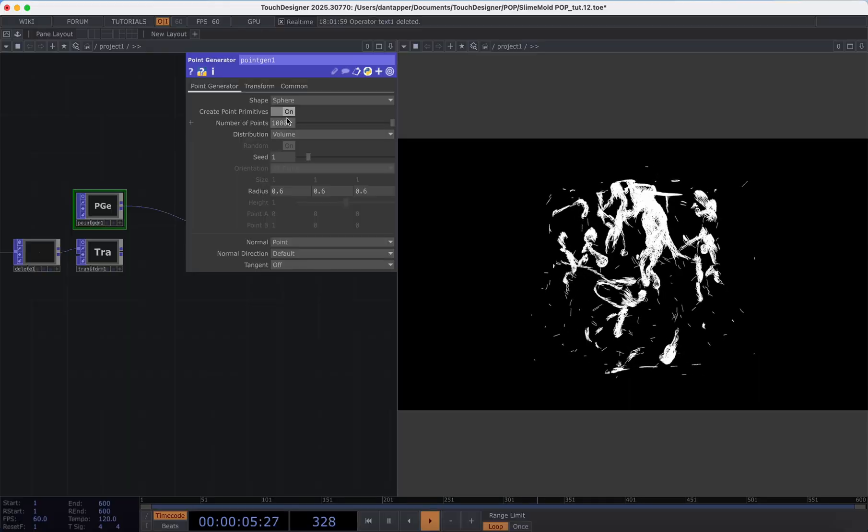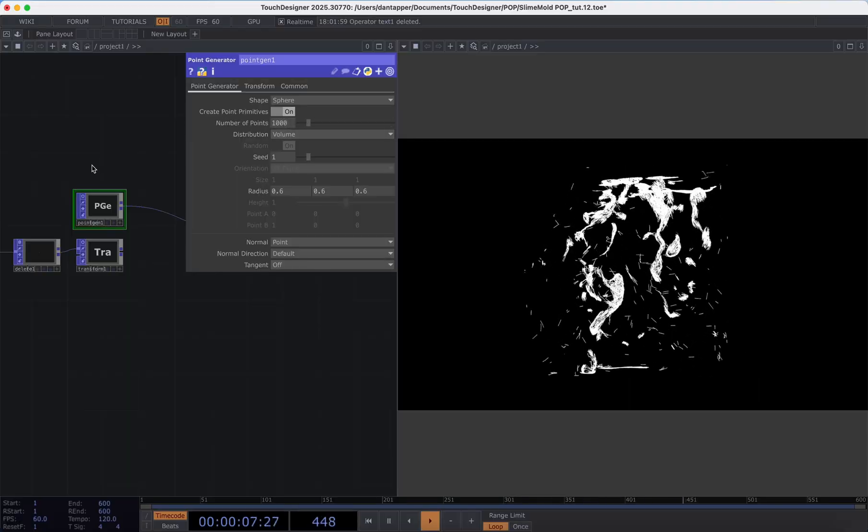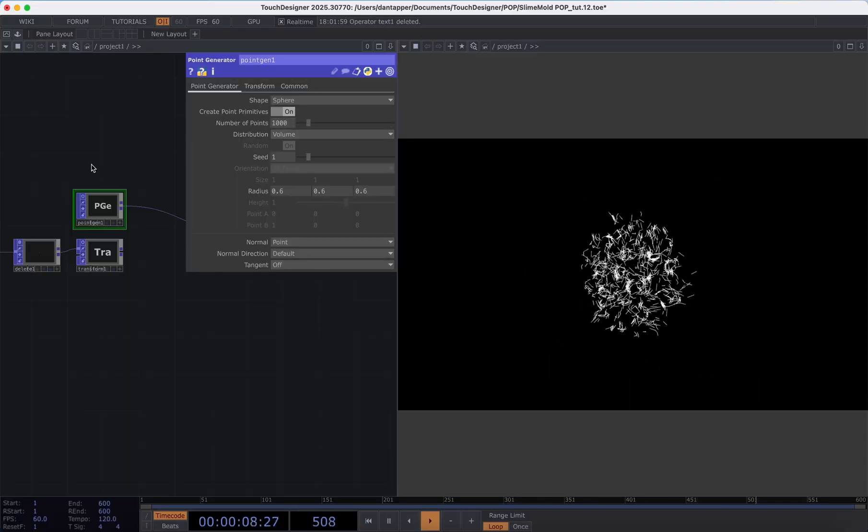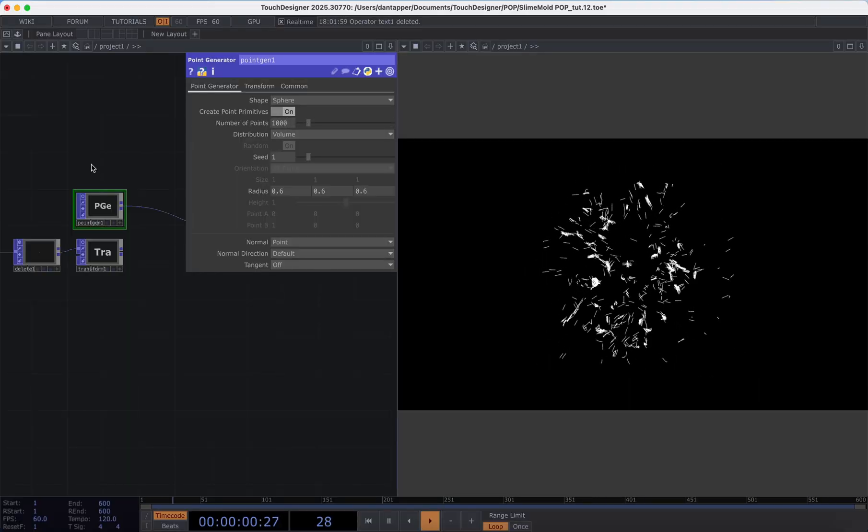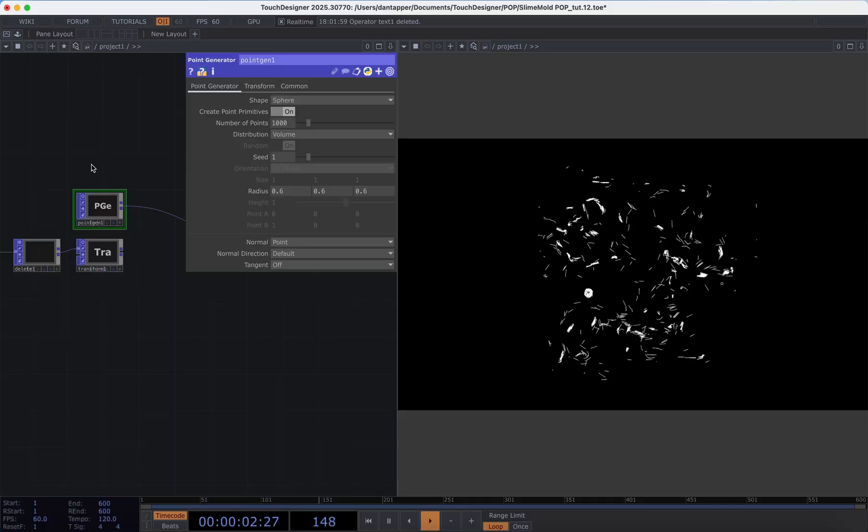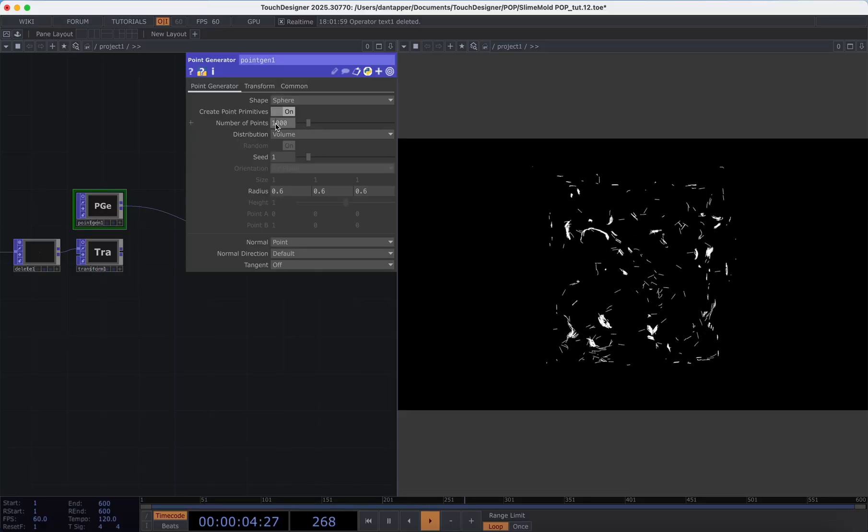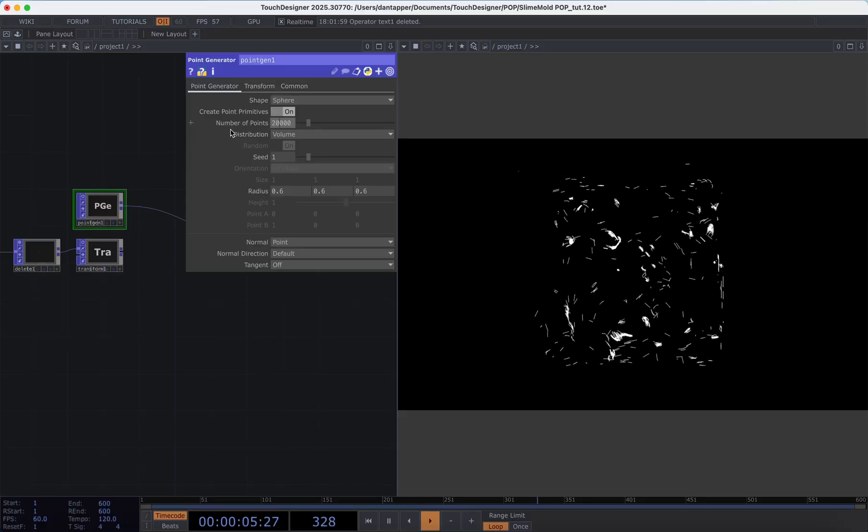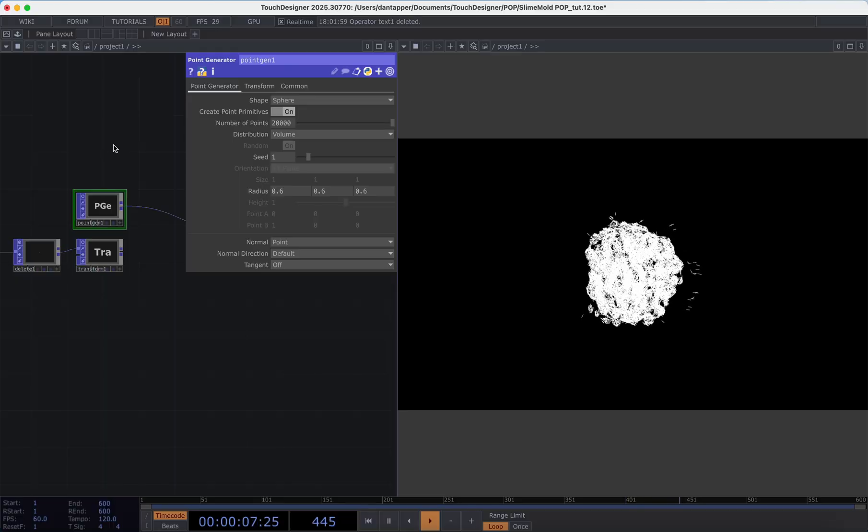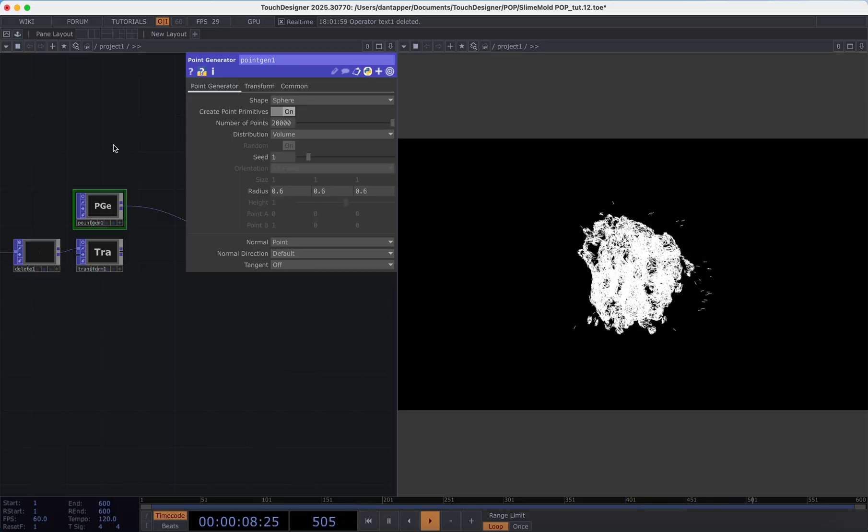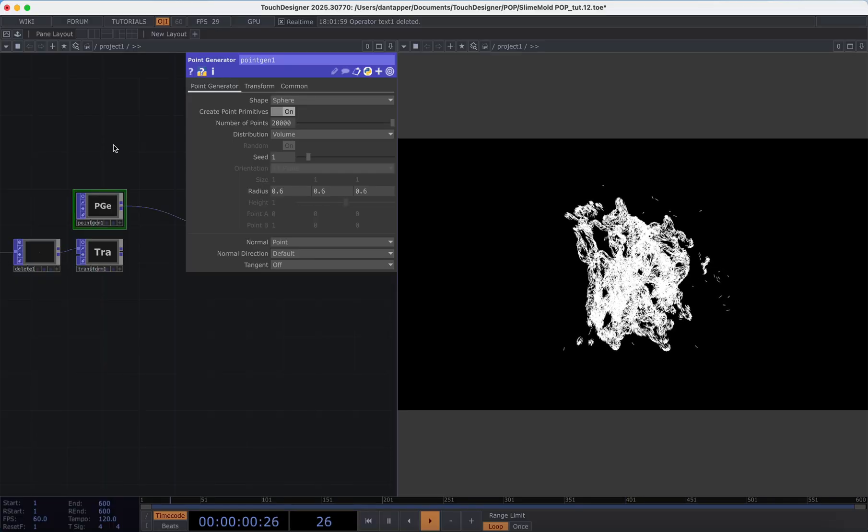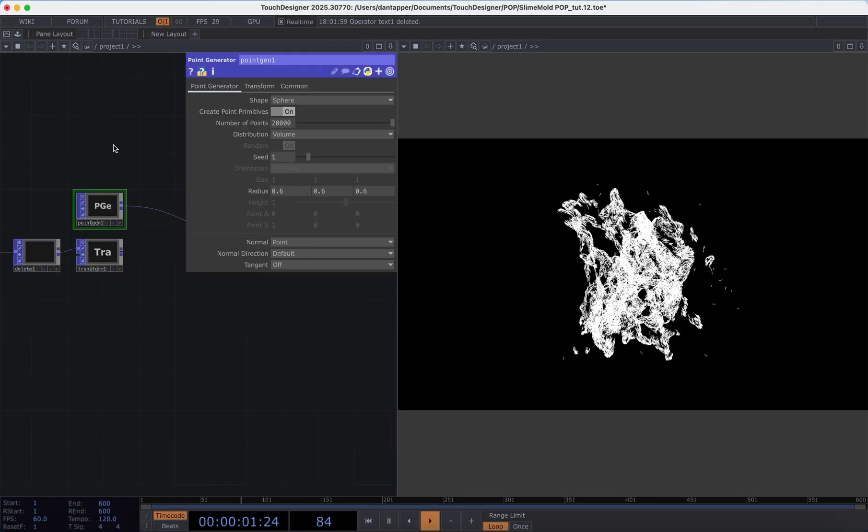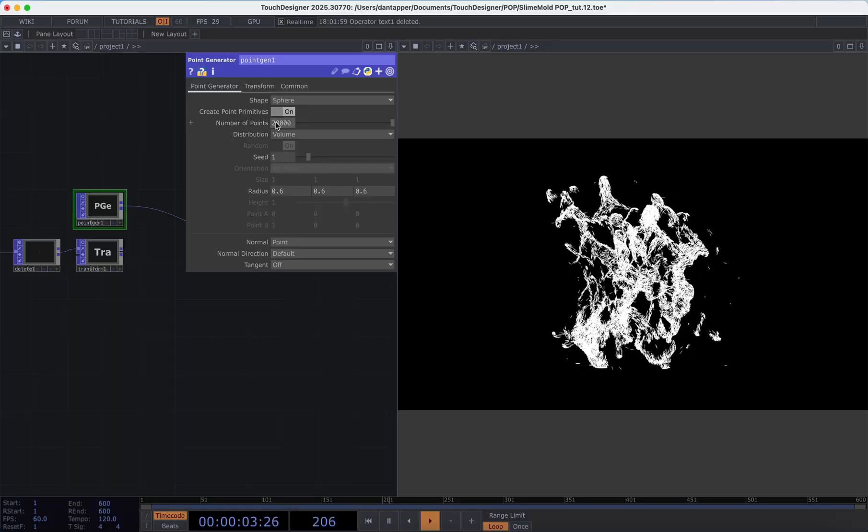Likewise if I turn down the number of particles we'll see that that starting number of particles is much less and the same if we turn that up. This is a way that you can input any geometry that you want into this starting point.